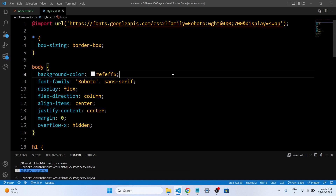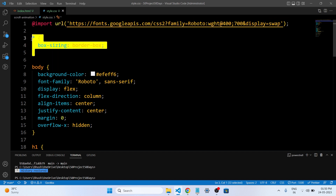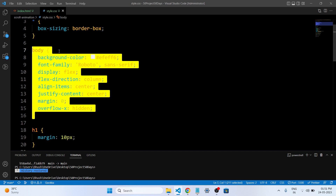We have completed our CSS code. Let's understand what we have written in our CSS file. The first line imports the Roboto font family from Google Fonts. It includes two font weights — 400 regular and 700 bold — and specifies that it should be displayed using the swap strategy. The asterisk selector targets all elements in the document and sets the box-sizing property to border-box.